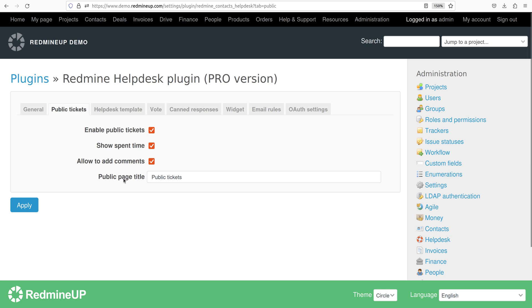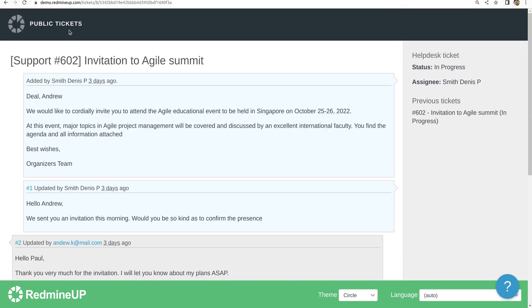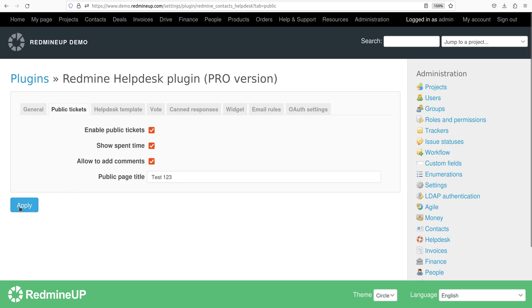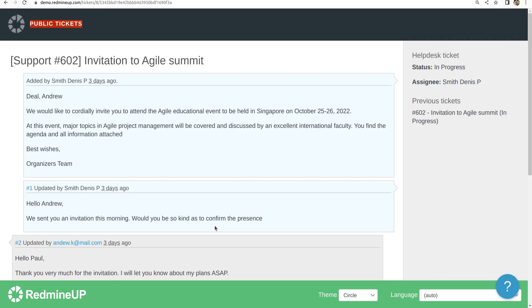And the public page title is written here to be public tickets. It is this here. So you could change it in any way that you like. For example, it depends on your situation. You could name it for example test123 and it is now changed to test123.